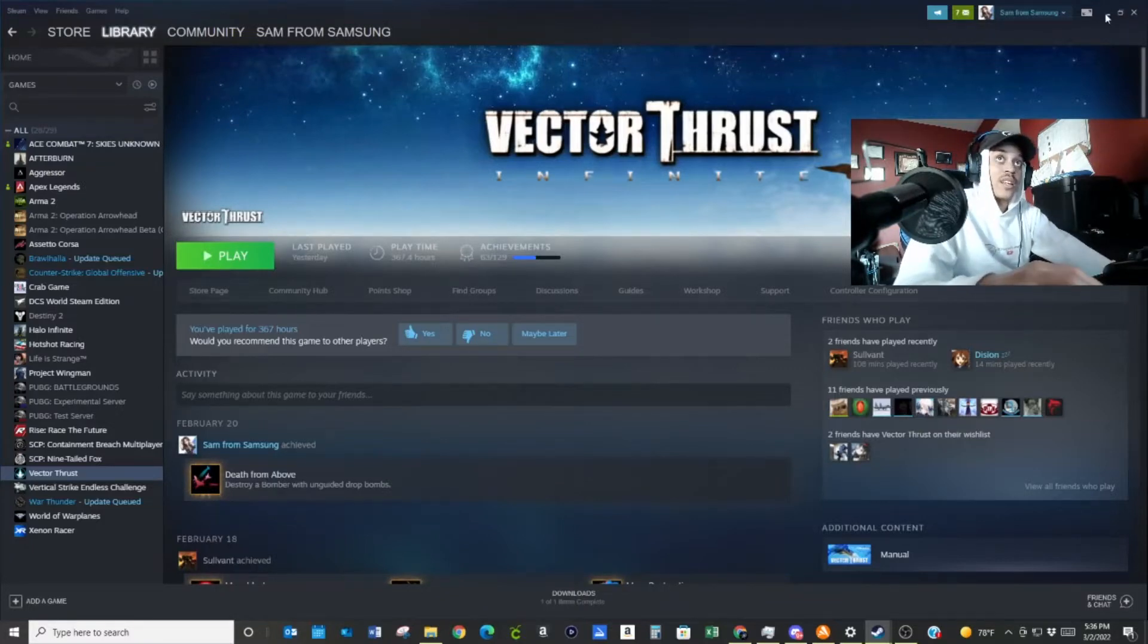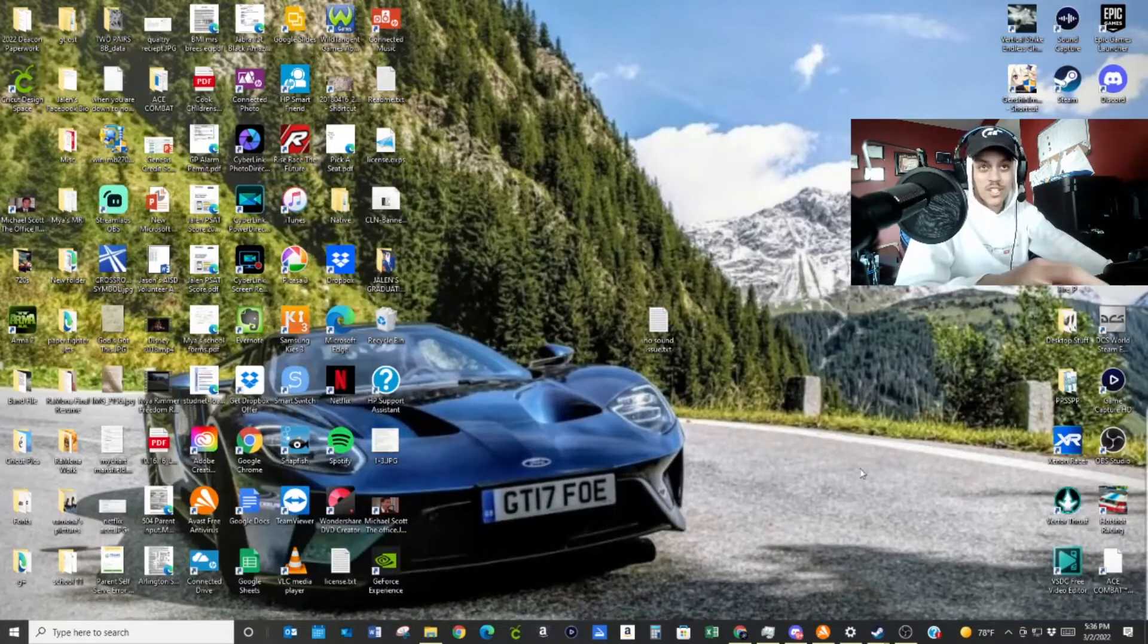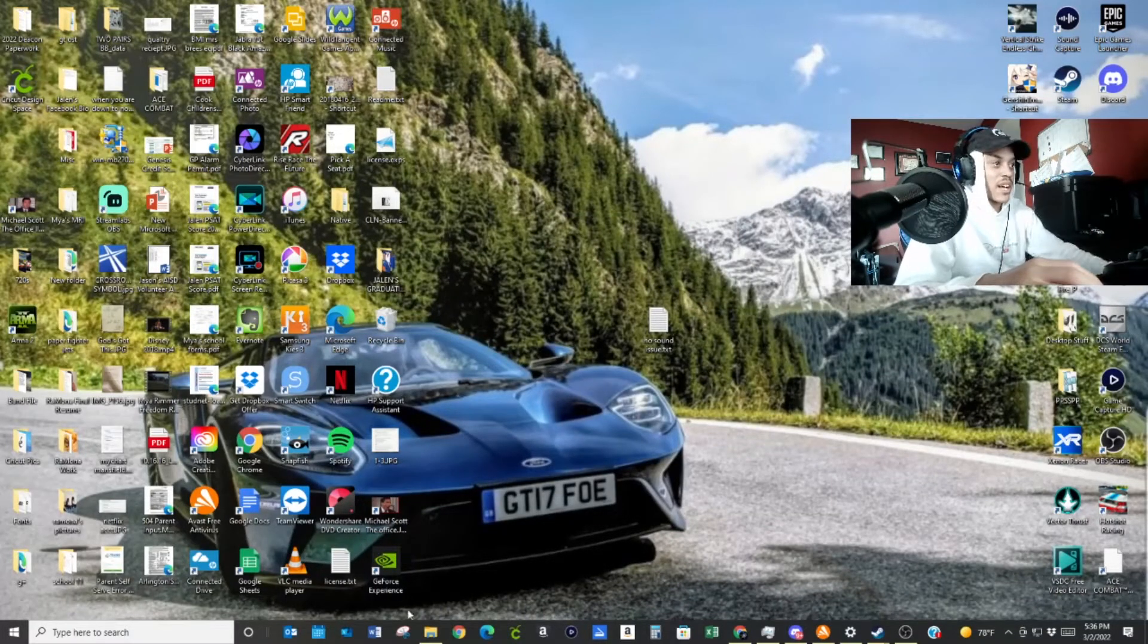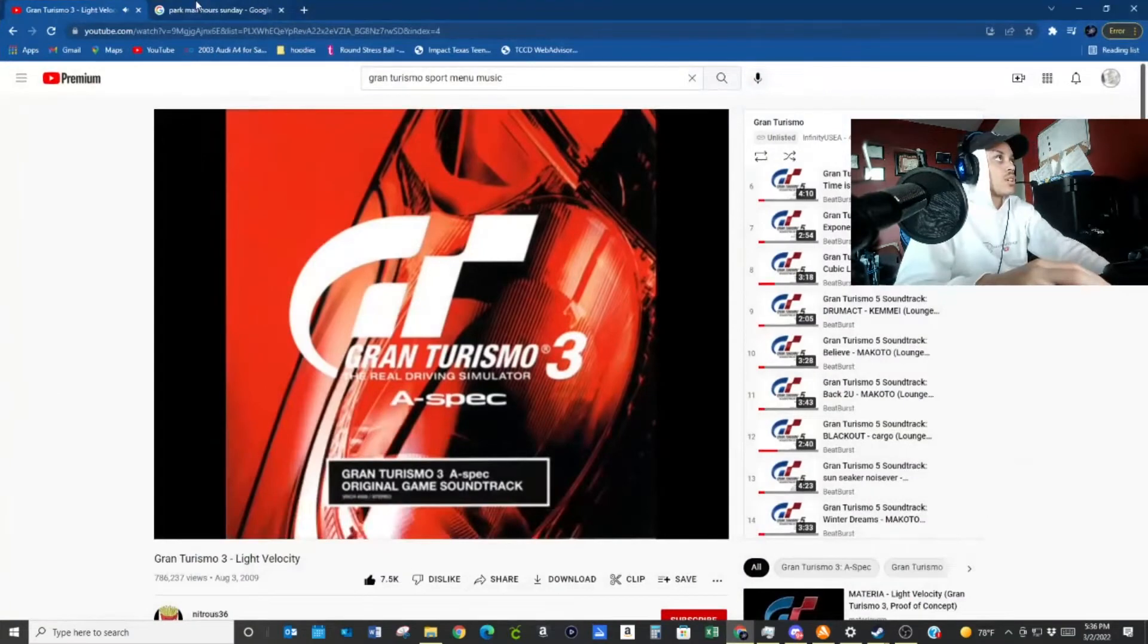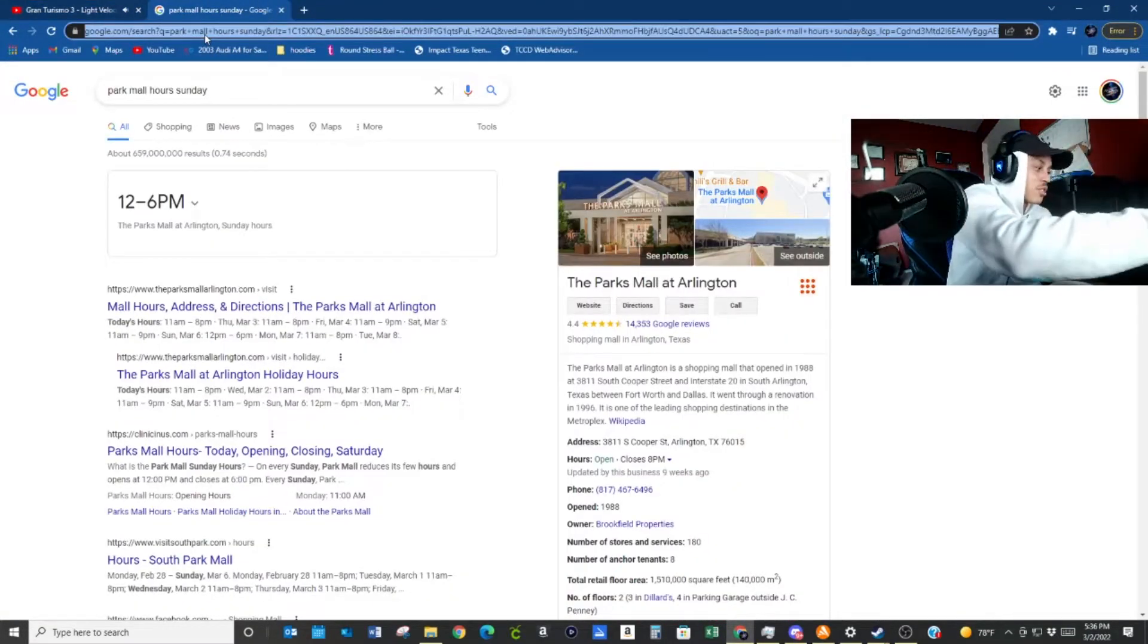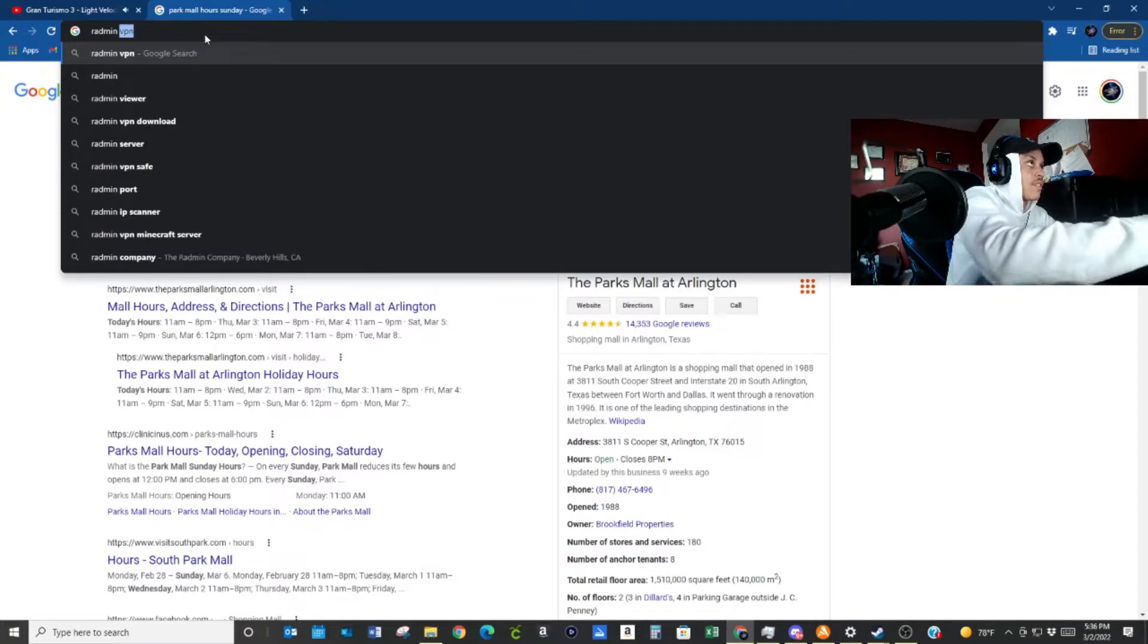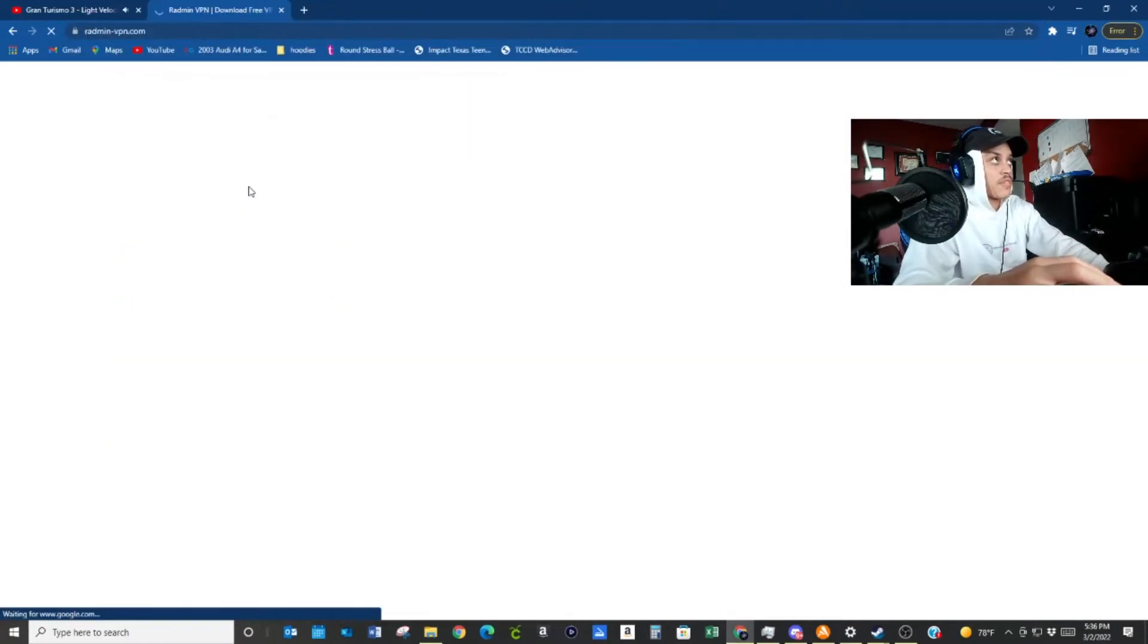Anyway, so the video today, we're going to show you how to be able to play online on PPSSPP for Ace Combat, that kind of stuff. So the first thing you're going to need, let me look it up. So it's Radmin VPN.